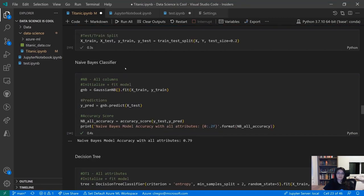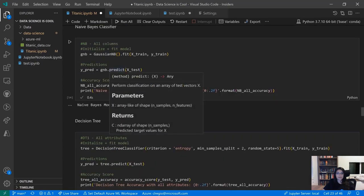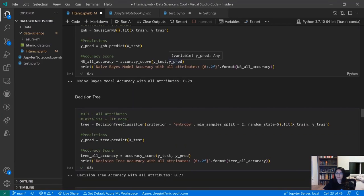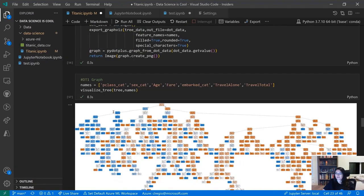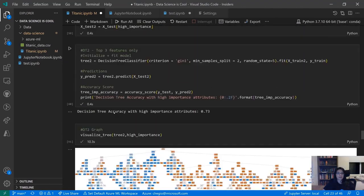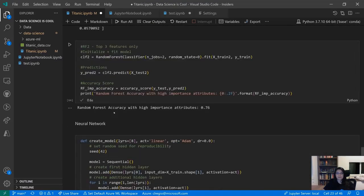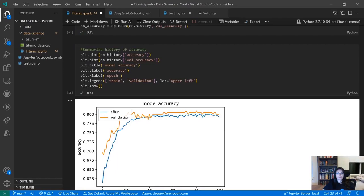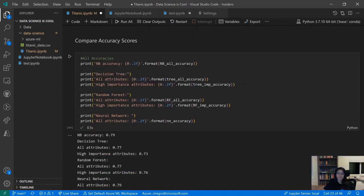Once we've done our test/train split, we can start creating and initializing models, training them, and checking their accuracy scores to predict survivors. Here we have a base model decision tree with a nice visualization of a complex tree, as well as random forest and eventually a neural network. The last cell compares accuracy between these models. Let's say we want to move forward with the most accurate one — the decision tree and neural network appear pretty even, so we'll go with the decision tree.